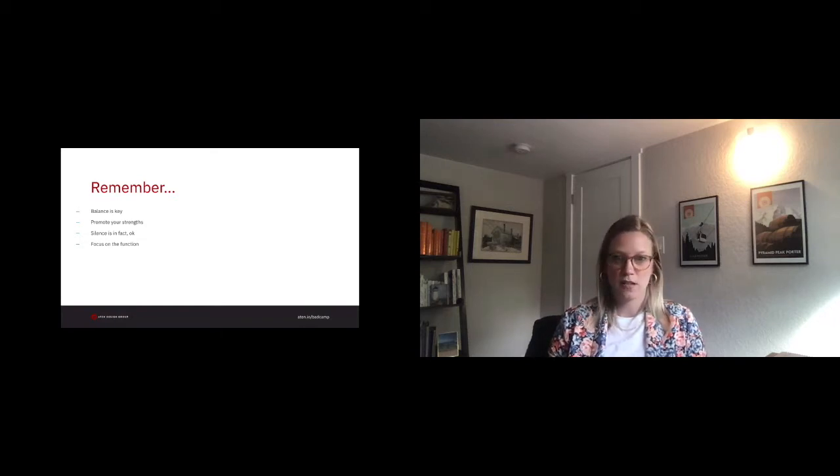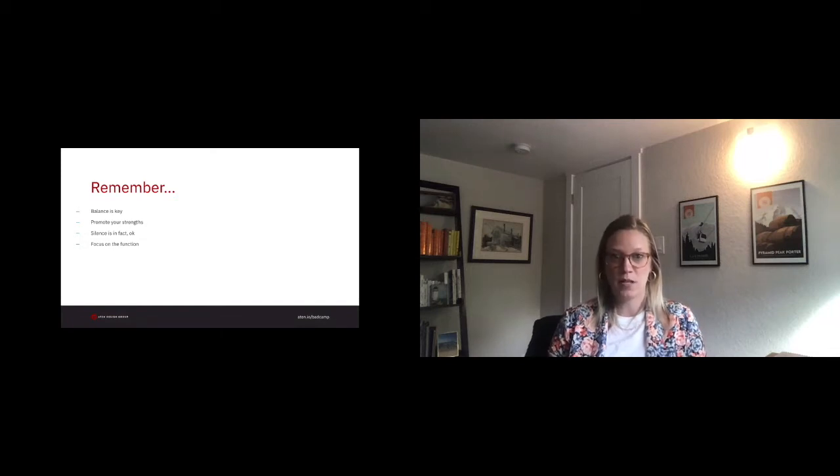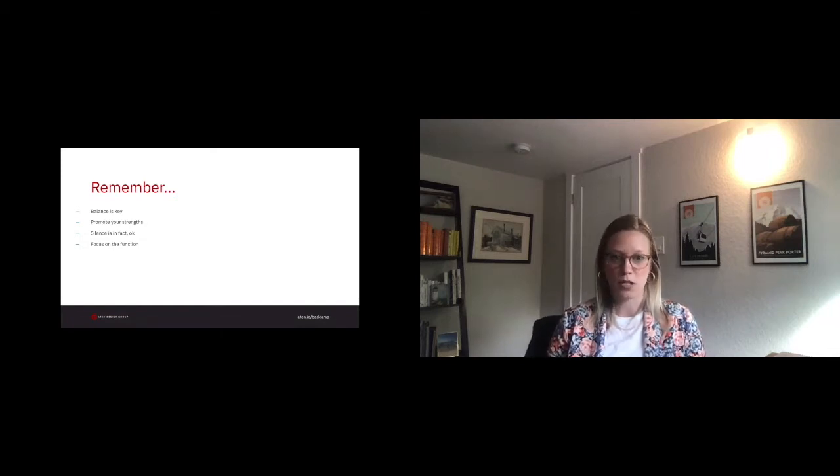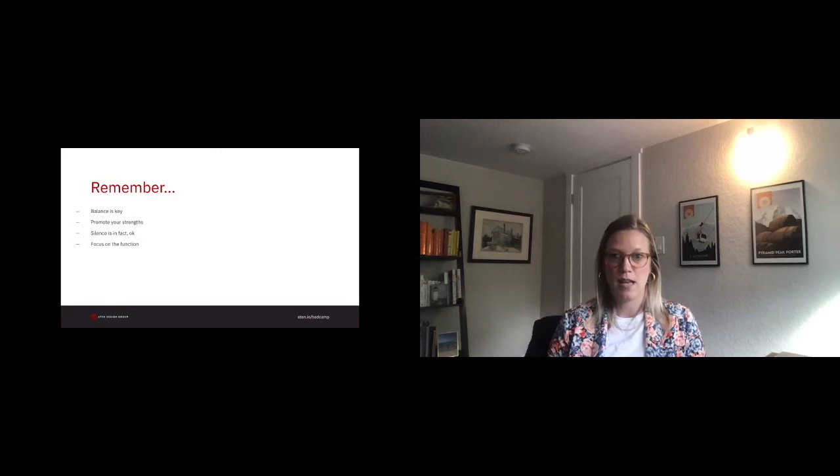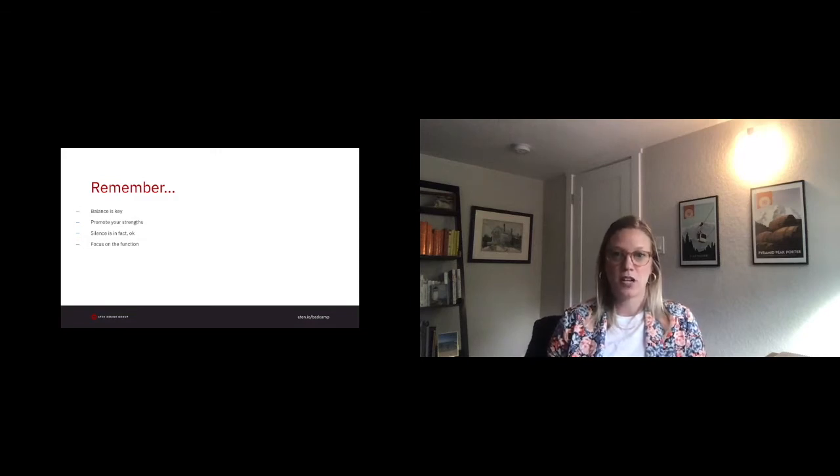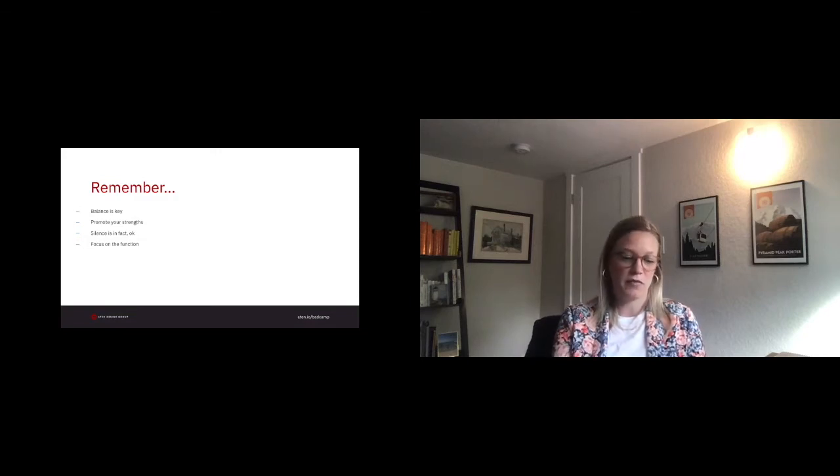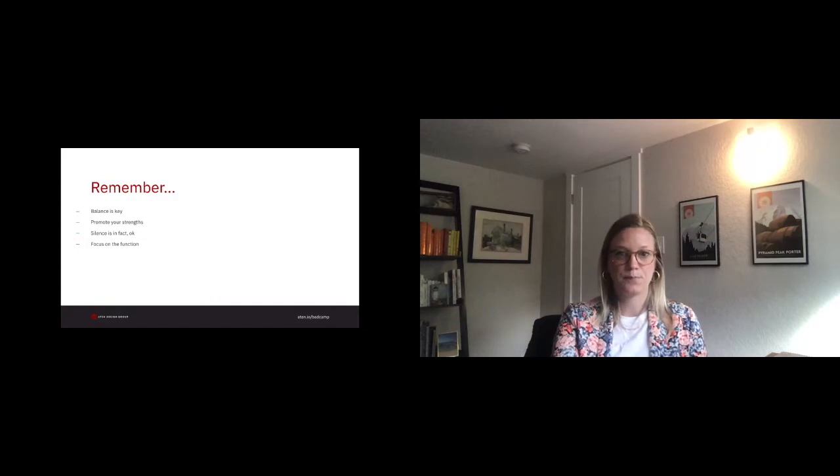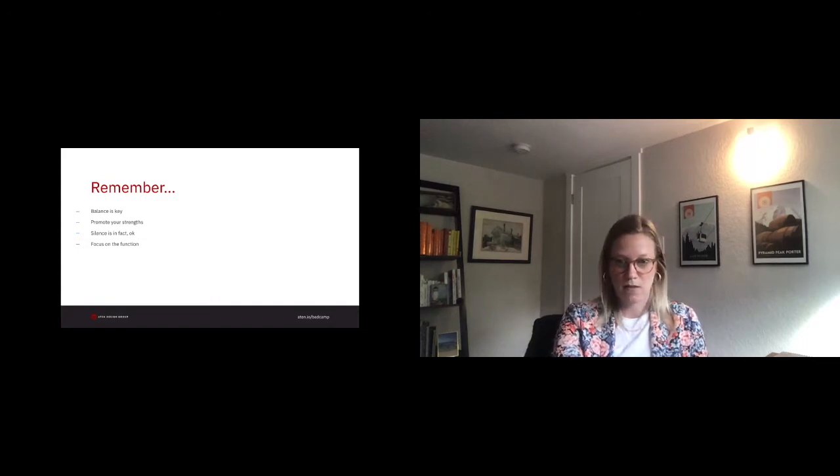Promote your strengths. You're good at your job. Do not downplay your strengths if you think they aren't as important as those of your extroverted peers. If you need to, make a sticky note that lists your strengths and remind yourself of these daily. Silence is, in fact, okay.